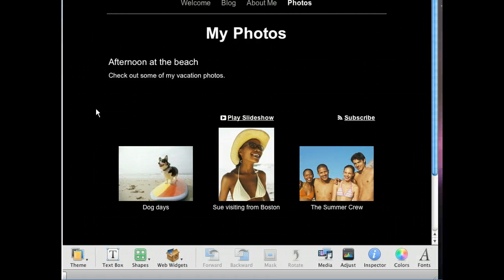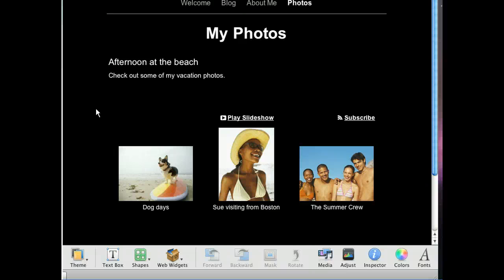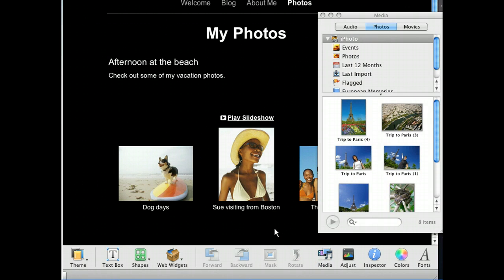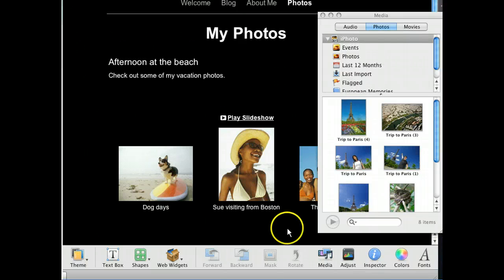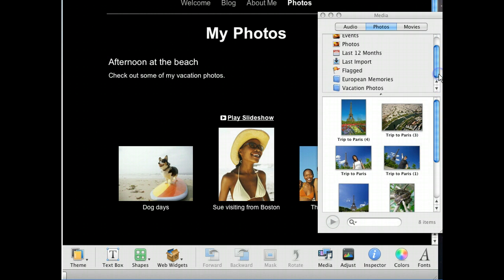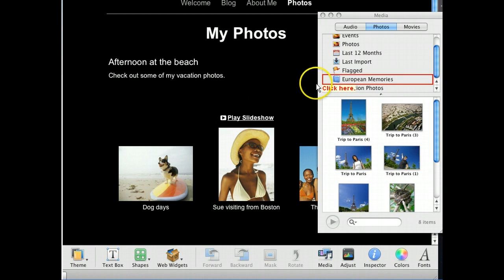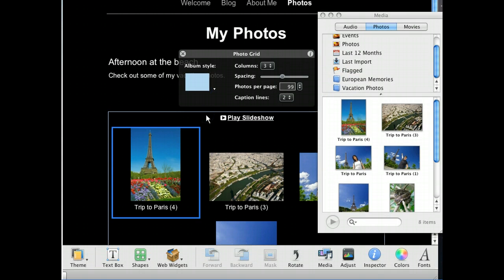We can add a photo anywhere we like on our website simply by dragging it into place, but the photos page is especially handy for this due to its pre-formatted template. To add pictures here, we'll first want to open the media browser. Now that the media browser is open, we can access all of the photos we have in iPhoto. On our photos page, we'd like to include pictures from our recent vacation stored in the iPhoto album called European Memories. To see the album a little better, we'll need to scroll down in the media browser. Because iWeb allows us to add multiple photos at once, we can simply click and drag the European Memories album from the media browser onto our photos page.